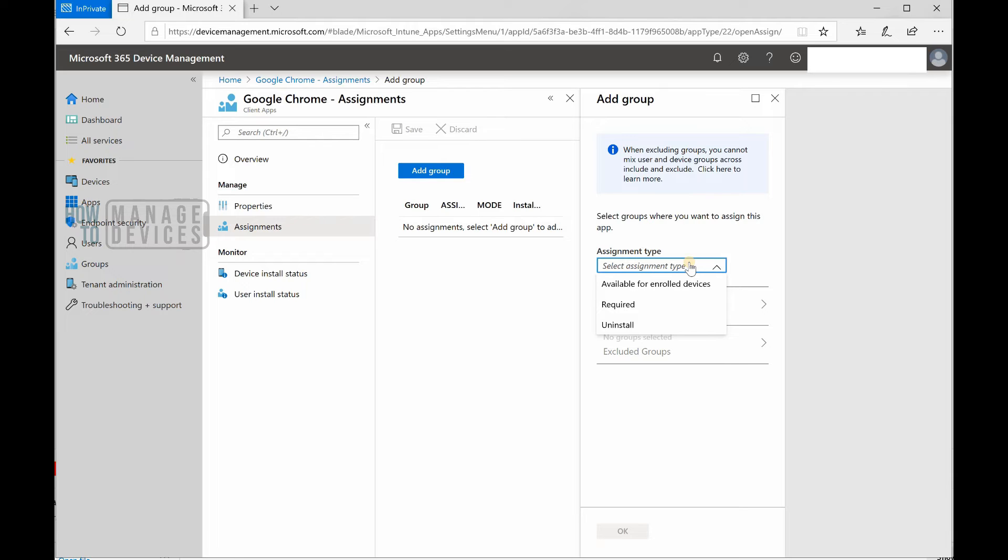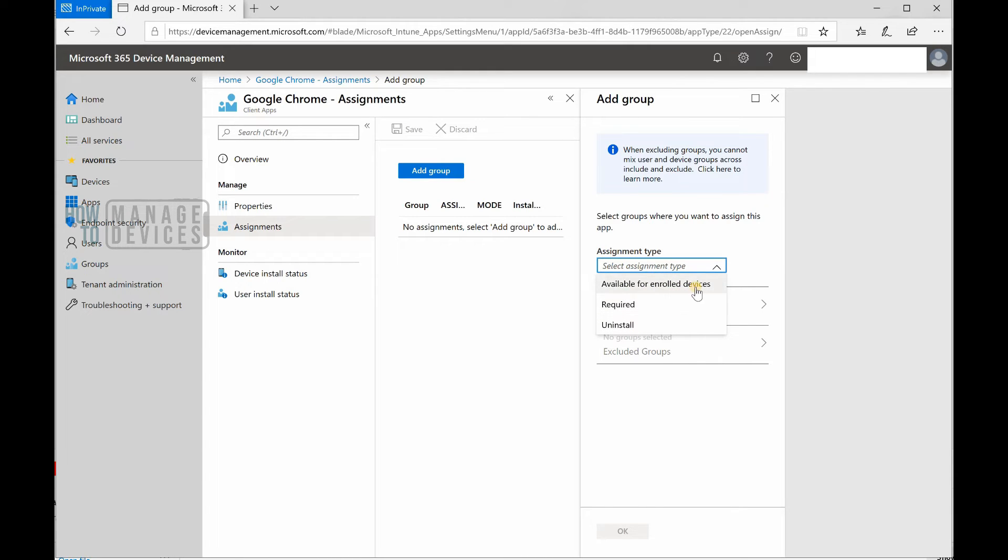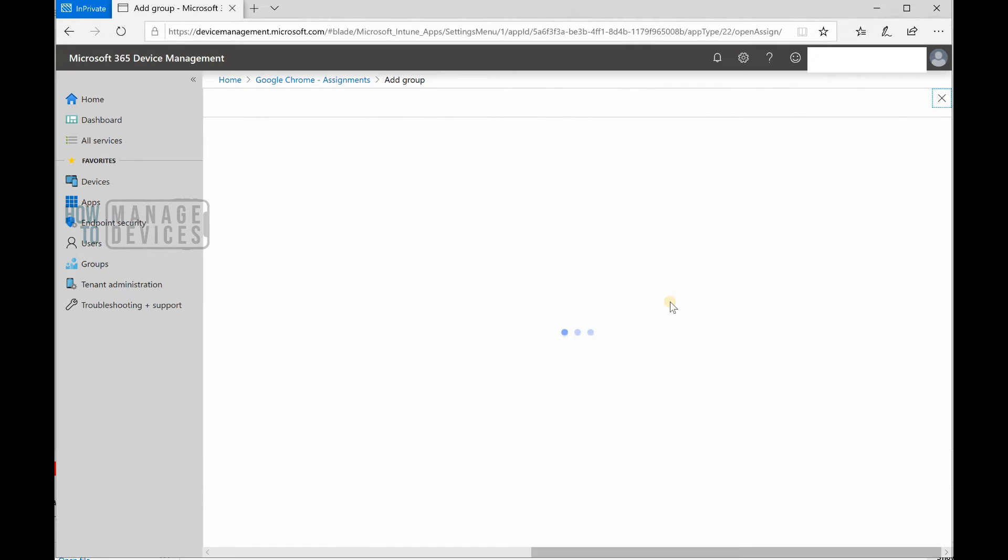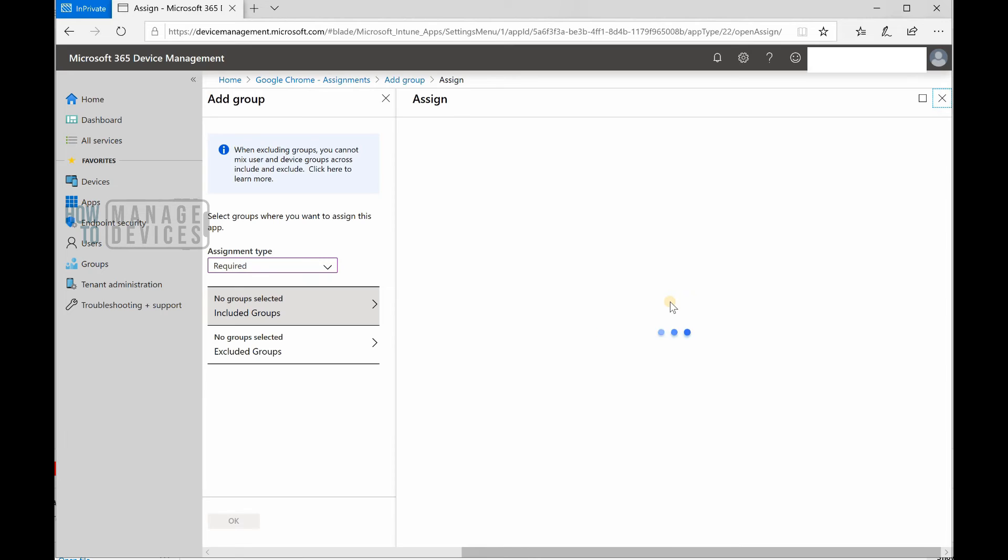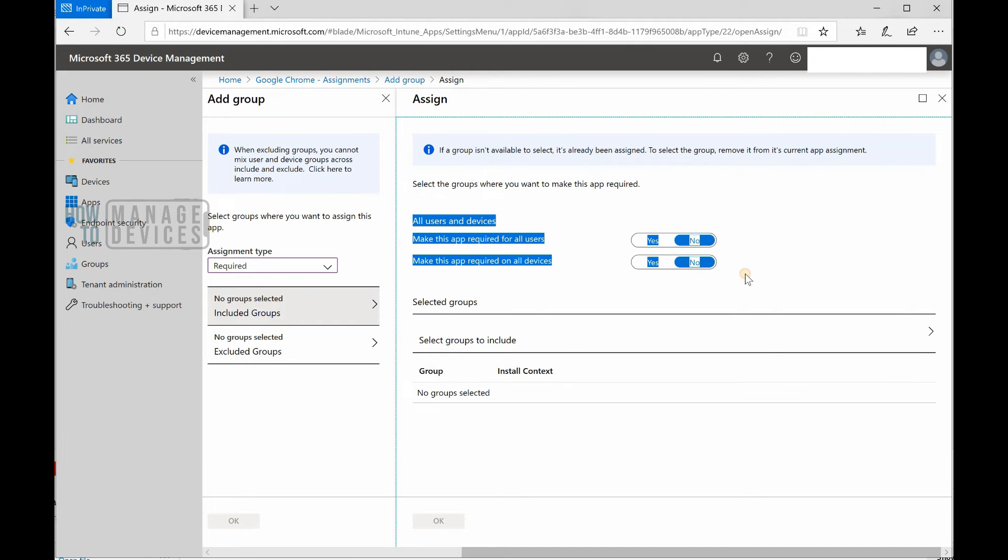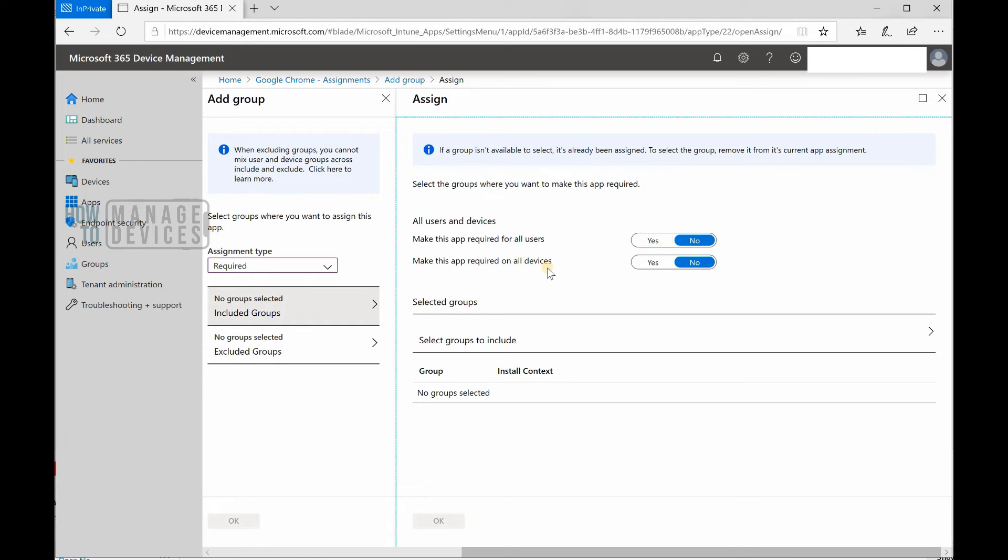While adding the group, you have a couple of options - available for enrolled devices (this is kind of all devices collection in SCCM world), required, and installed. I'm going to go with required for this Chrome update because this is a zero-day kind of update. There are other options - we can deploy it required for all users or all devices.